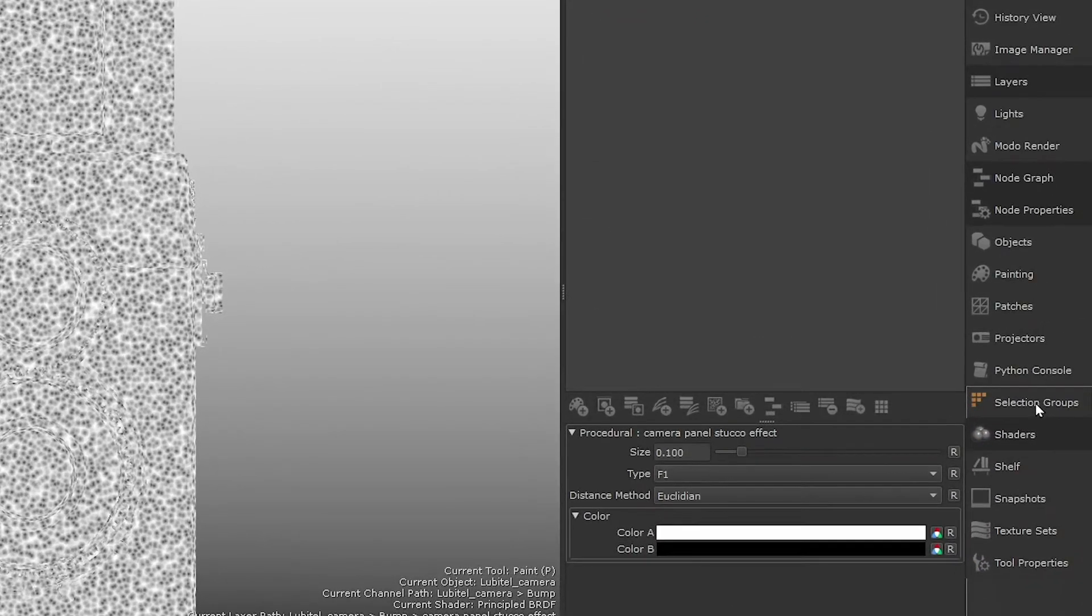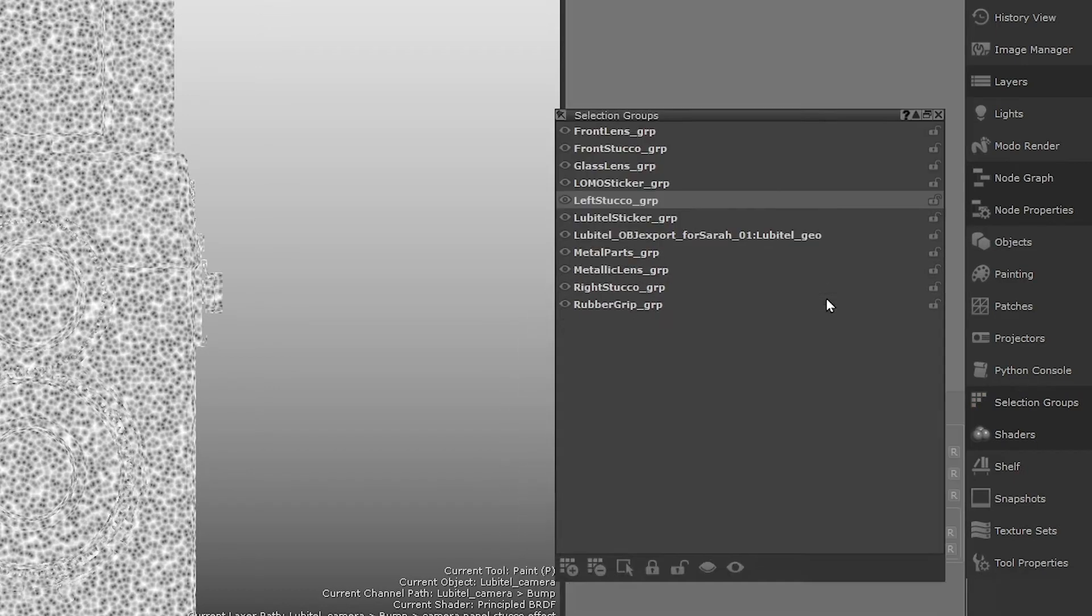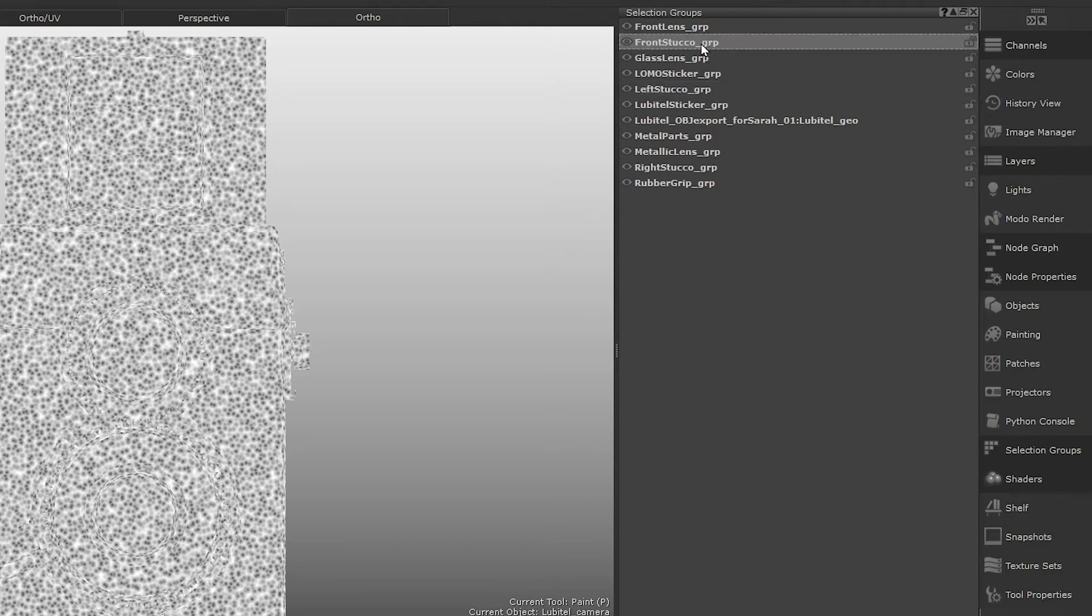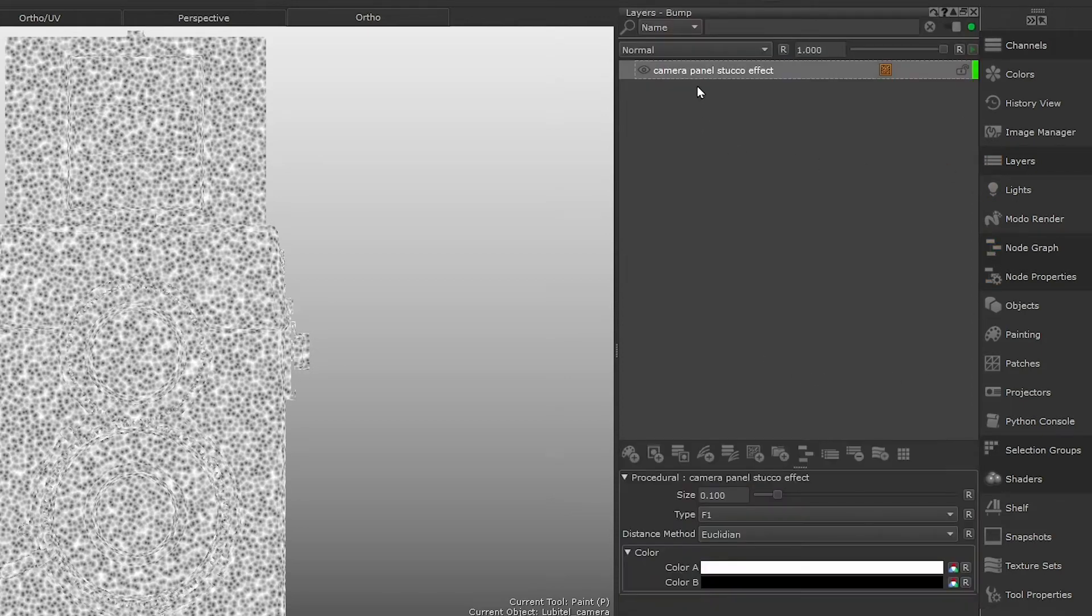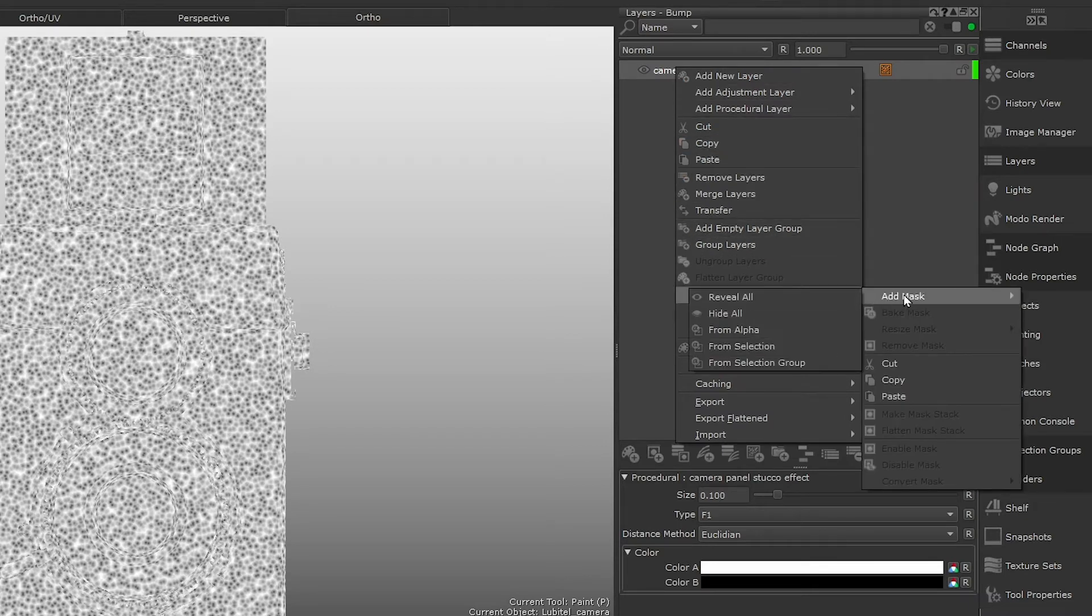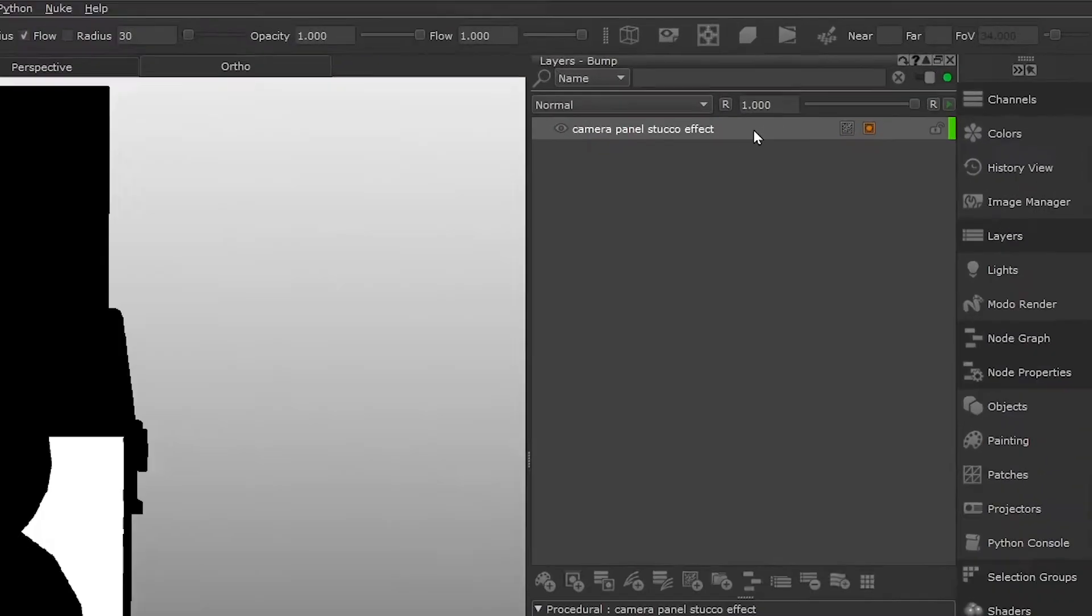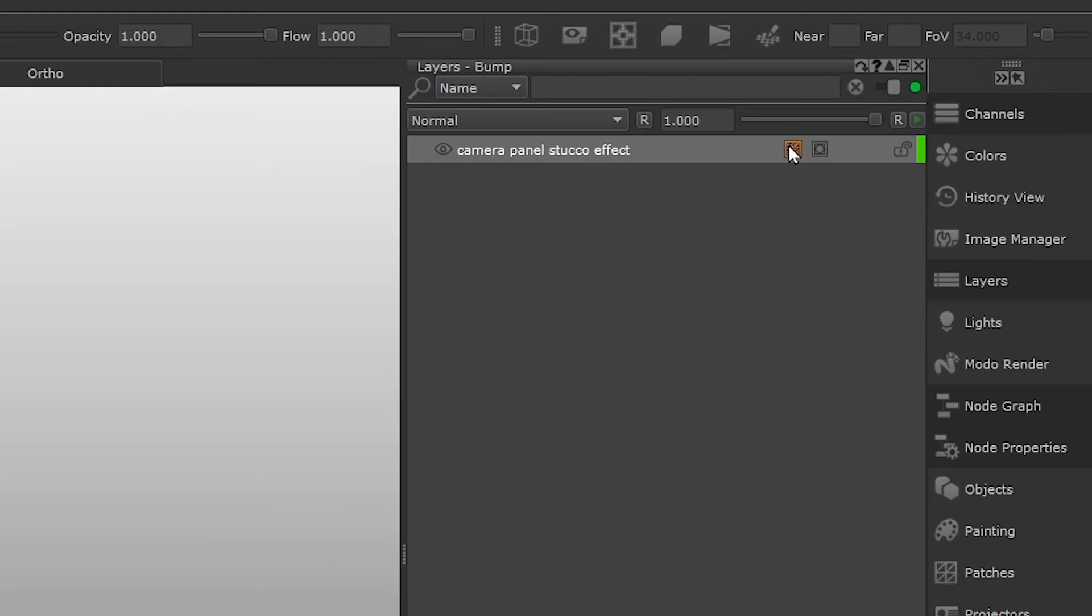Open the selection group palette, and if you set up the selection groups from episode 2, you should have a front, left and right selection group set up for this effect. Hold shift and click each of those to select all the faces. If you didn't set up the selection groups, you can still follow along here by opening the selection groups Mari project, included in the course files. Then in our layers palette, right click the layer, layer mask, add mask, from selection. Click the procedural icon on the layer to see our cells in the viewport again.